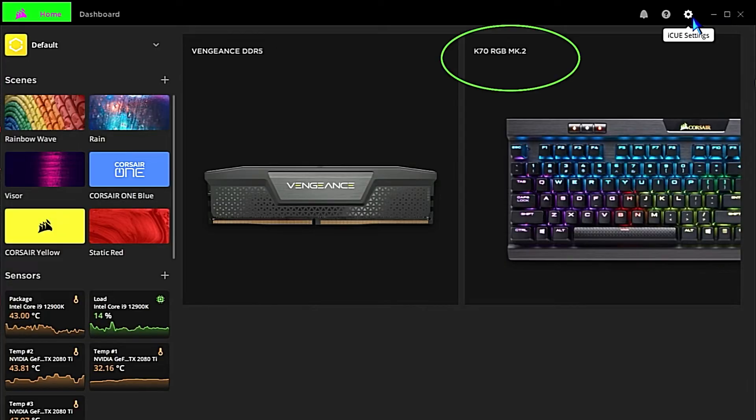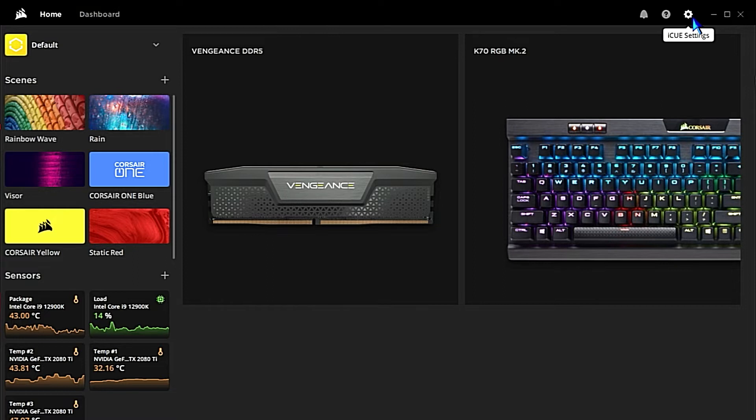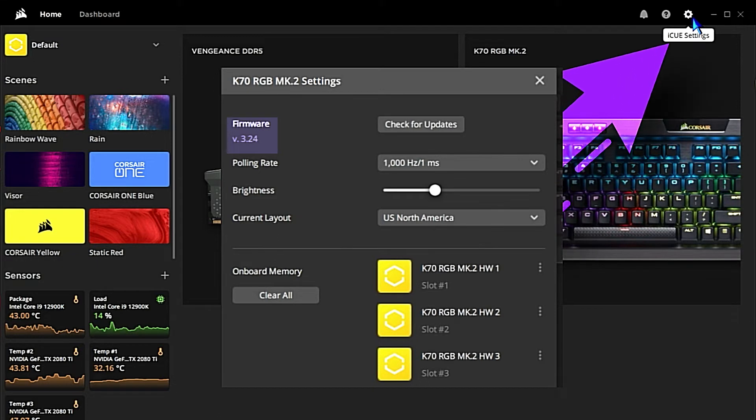This is the home screen. We can see we have some Vengeance DDR5 that is detecting and we have a K70 RGB MK.2 keyboard. That keyboard has lighting being hijacked by the MSI Mystic Light, so we're just going